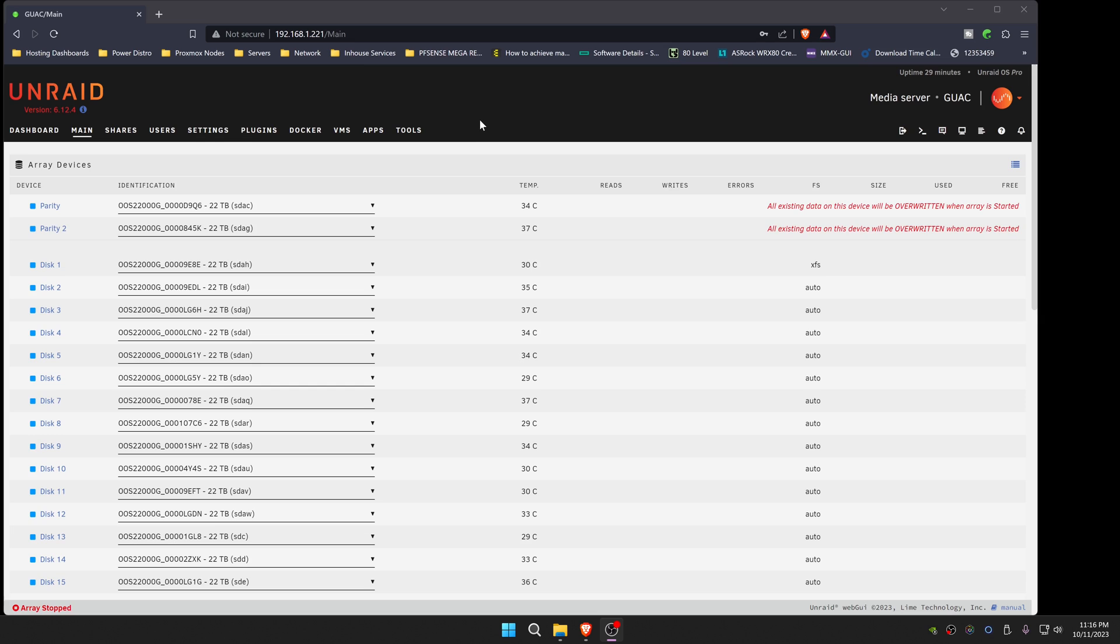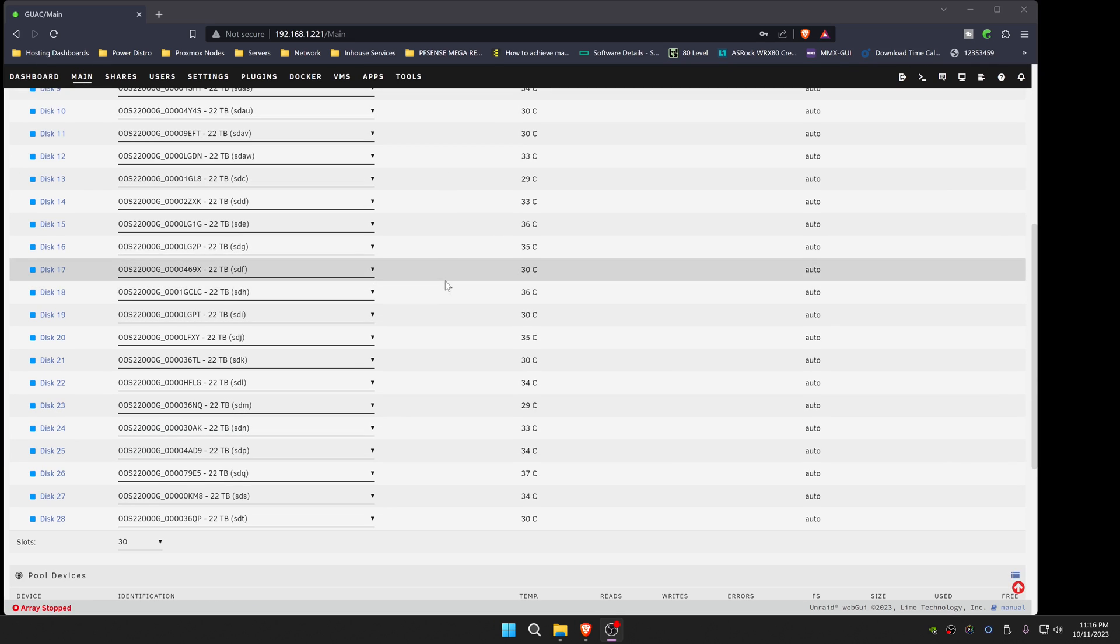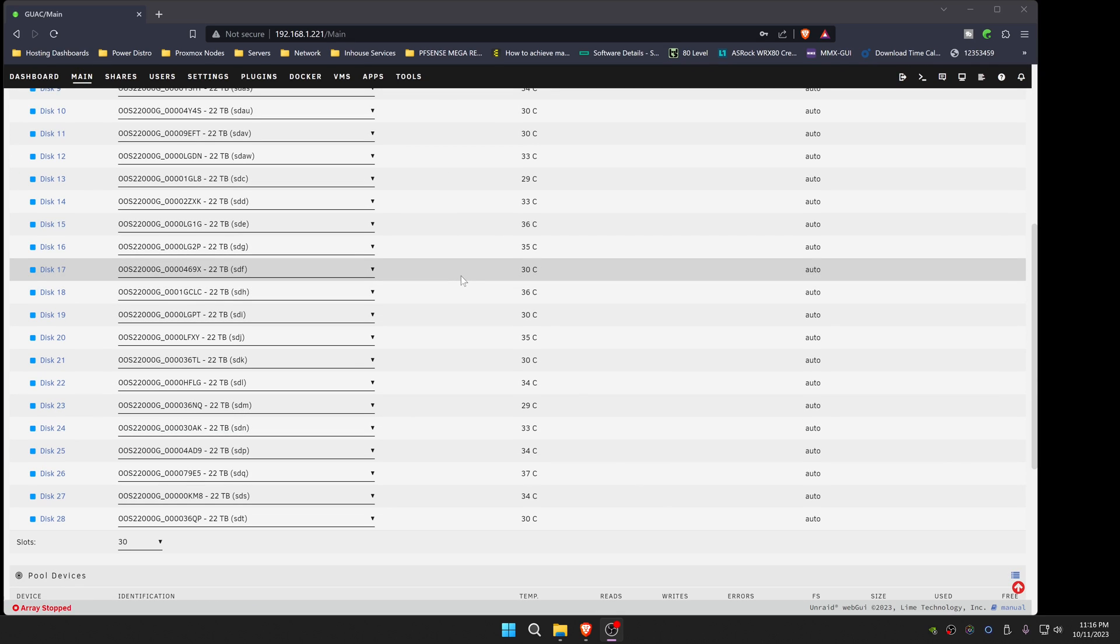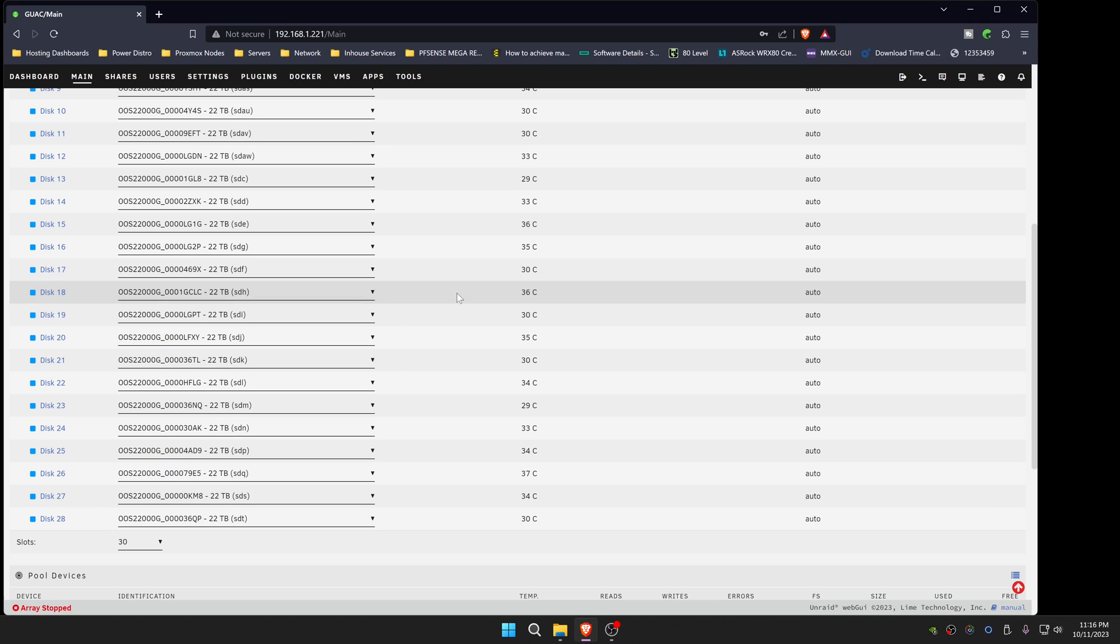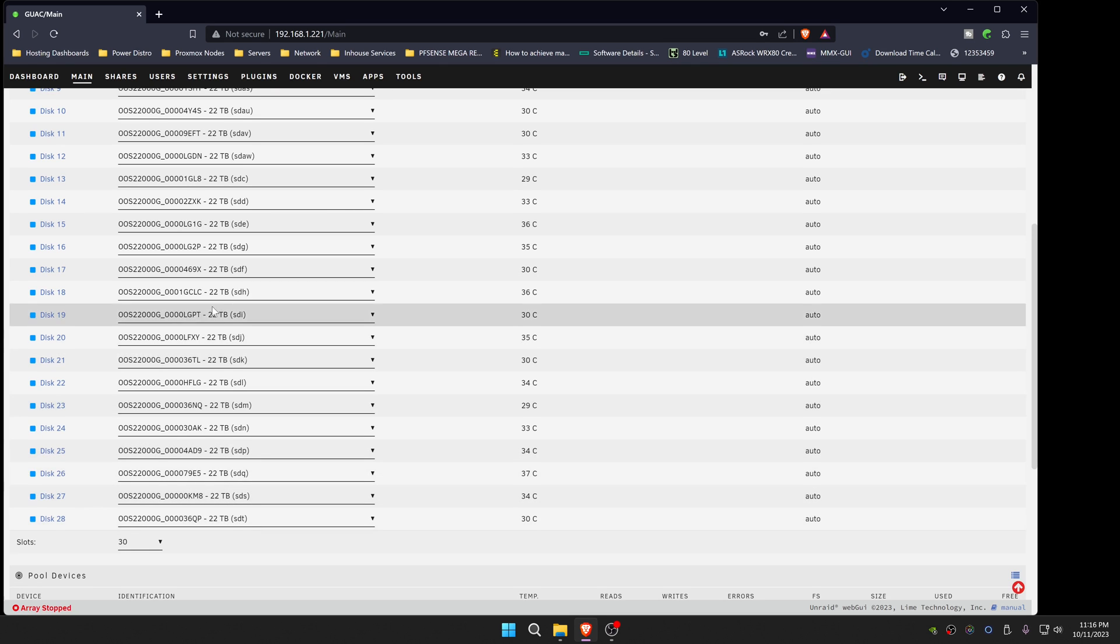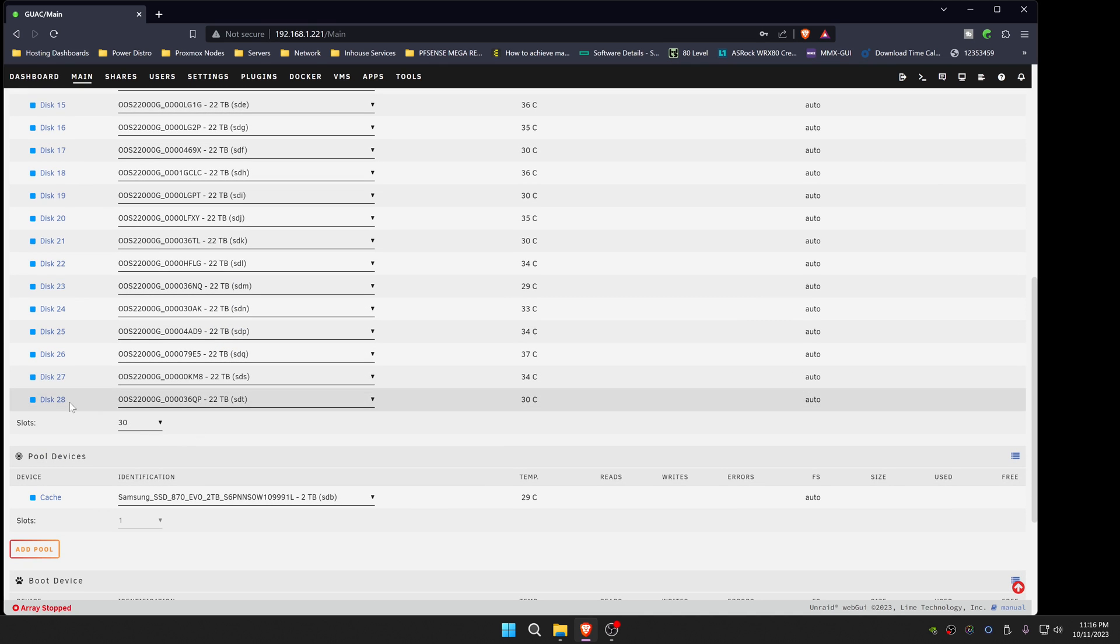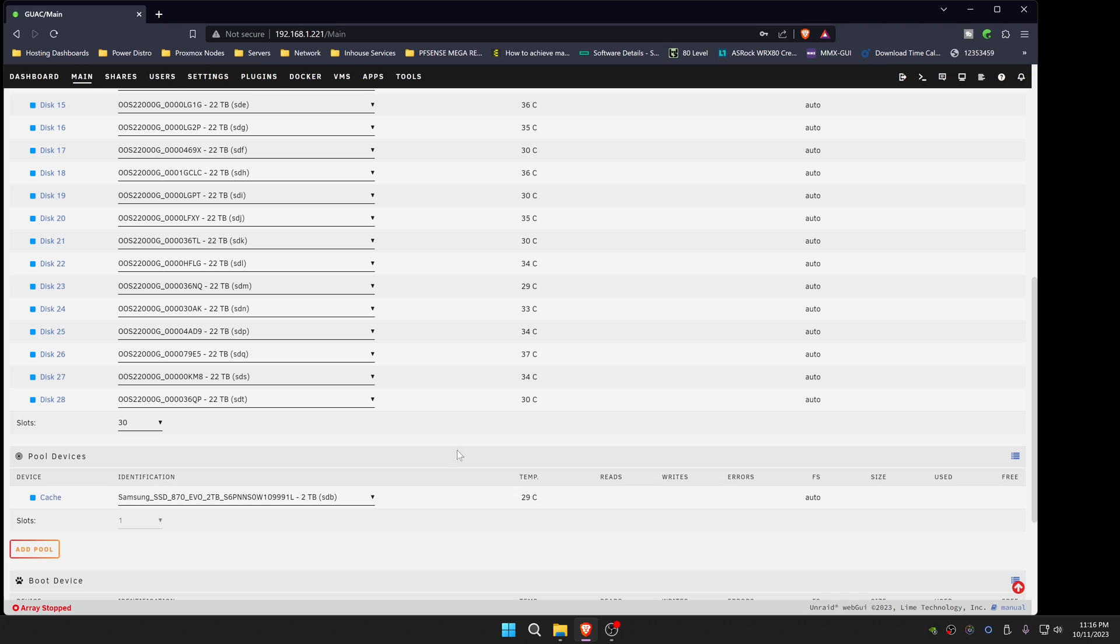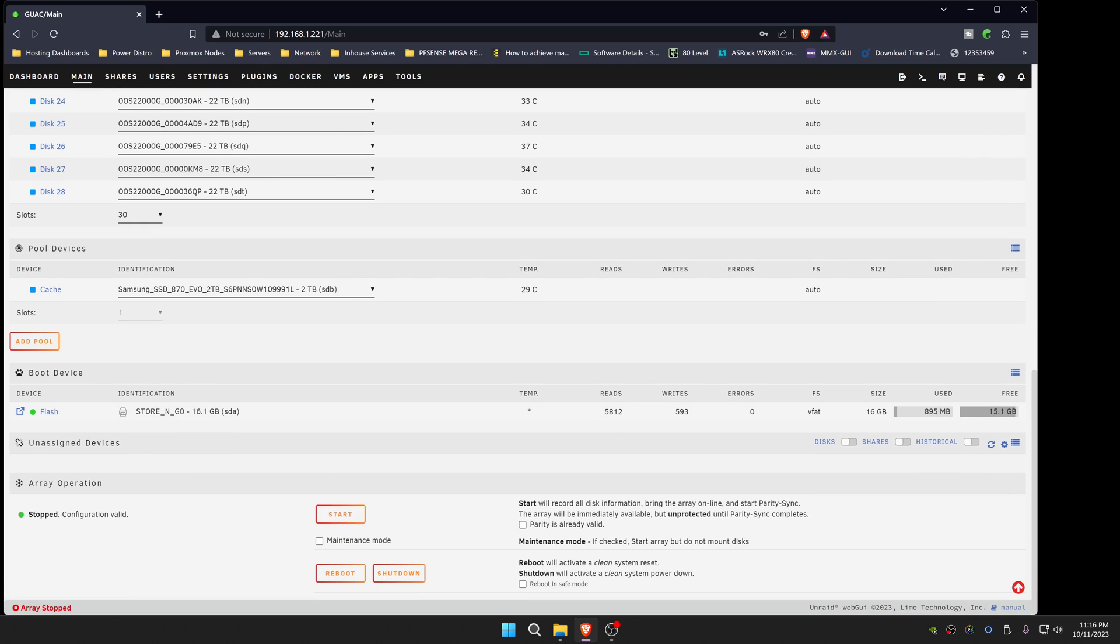I finally got loaded in on the Unraid, all of the disks. This did take quite some time to actually select them from the drop down. As you can see, there's quite a few disks that have not been added because you can only go up to 30 slots on the main array.